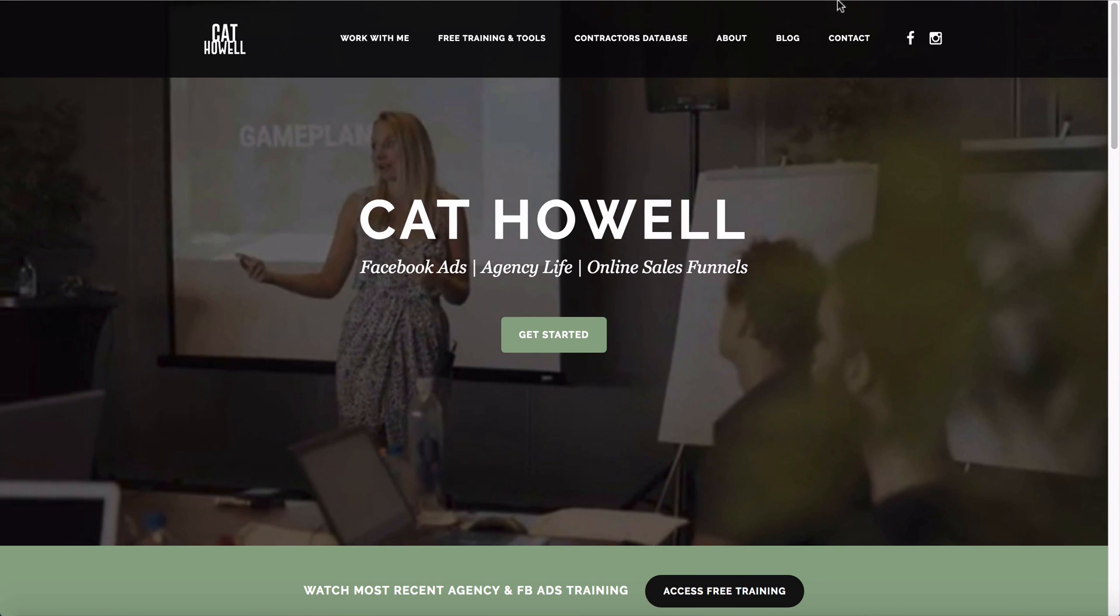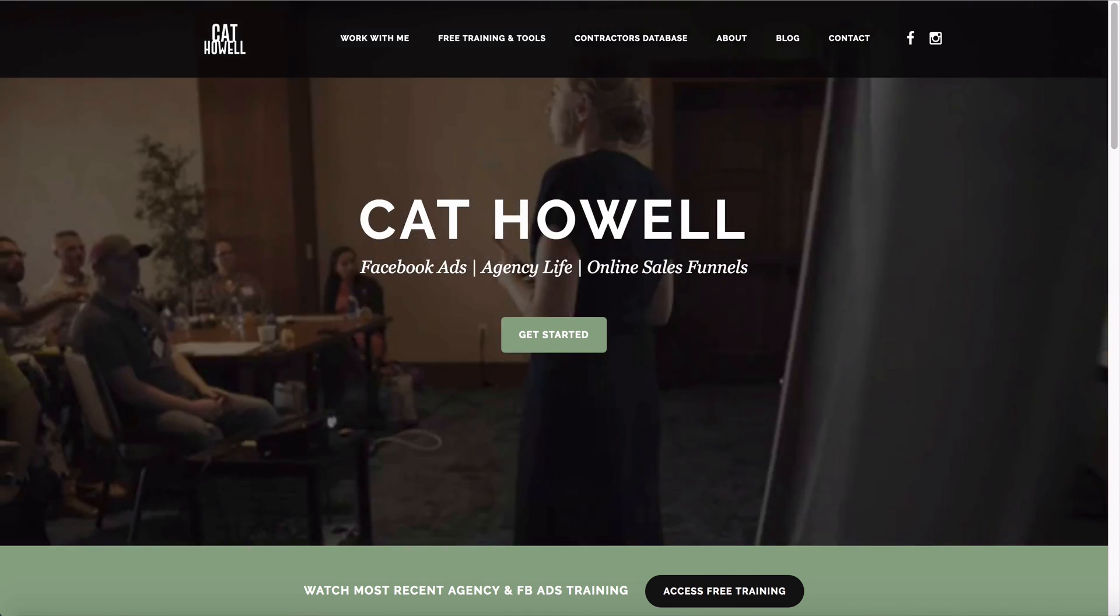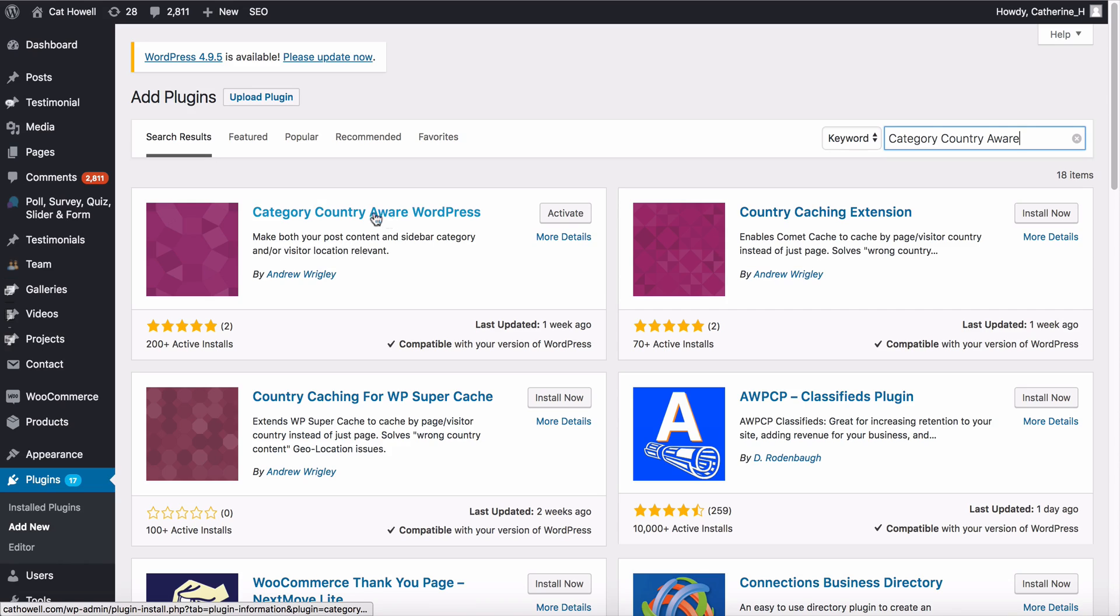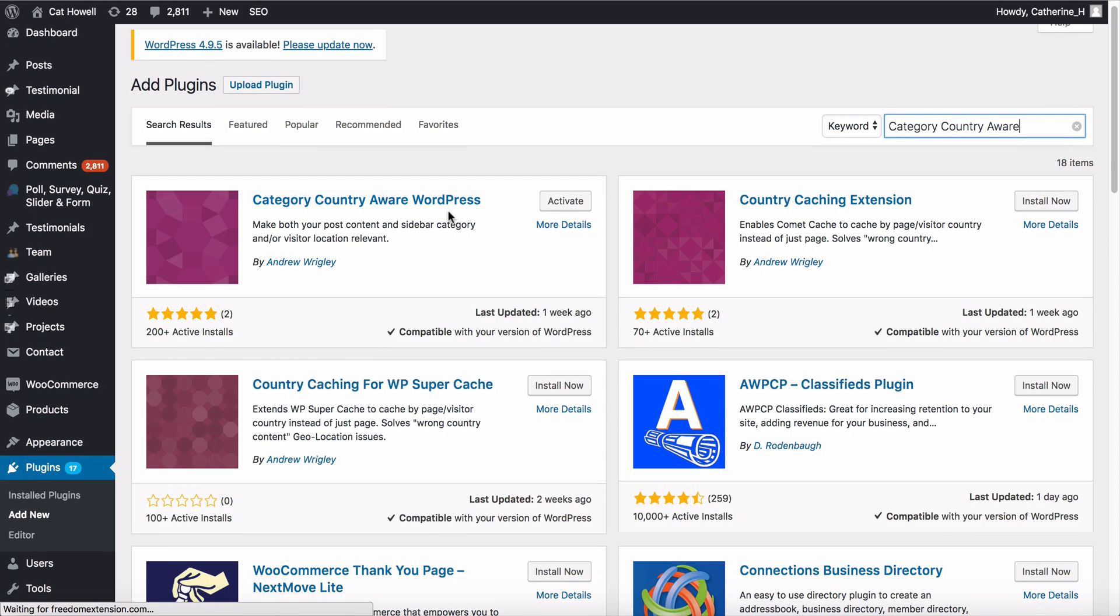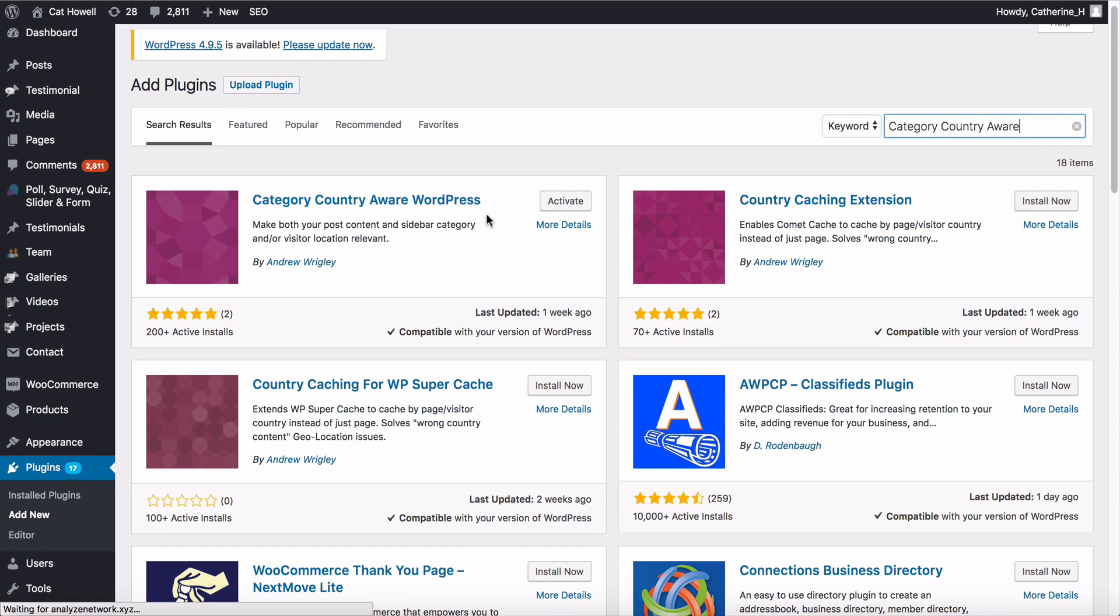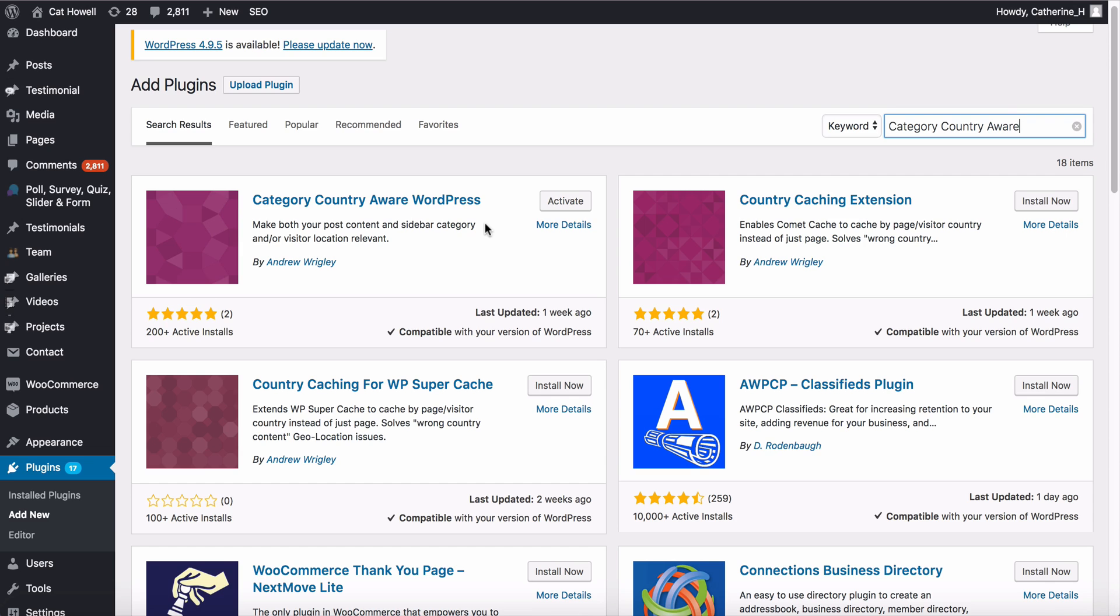The other plugin that you can use here is called Category Country Aware for WordPress. It actually works with Cookie Notice hand-in-hand. Once you activate this, you can basically click a button that says only activate cookie notice for European Union countries. You can even specify the specific countries that you want.